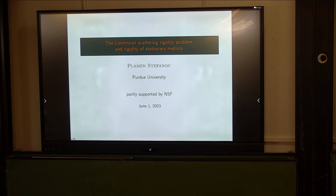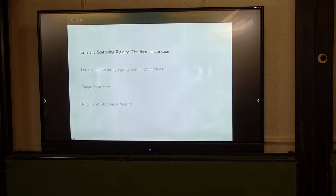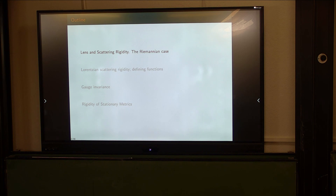The thing that you want to understand here is a Lorentzian manifold. I'll start with the Riemannian case, because before you understand the Lorentzian case, you want to see what happens in the Riemannian case, which is actually well studied. There are a lot of works in that direction and some really good results, so I'll start with that.